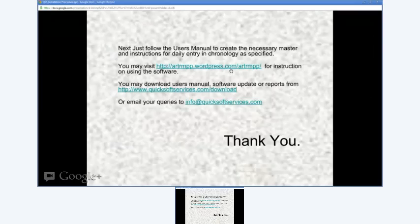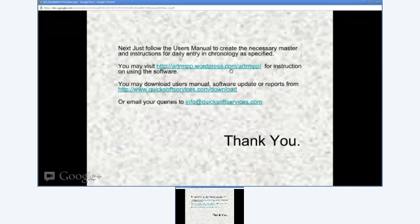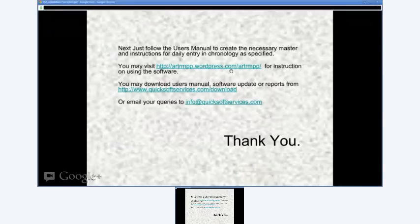Contact Quicksoft for any assistance, or mail us at info@quicksoftservices.com. Keep checking YouTube for walkthroughs and demonstrations of the software. Thank you.